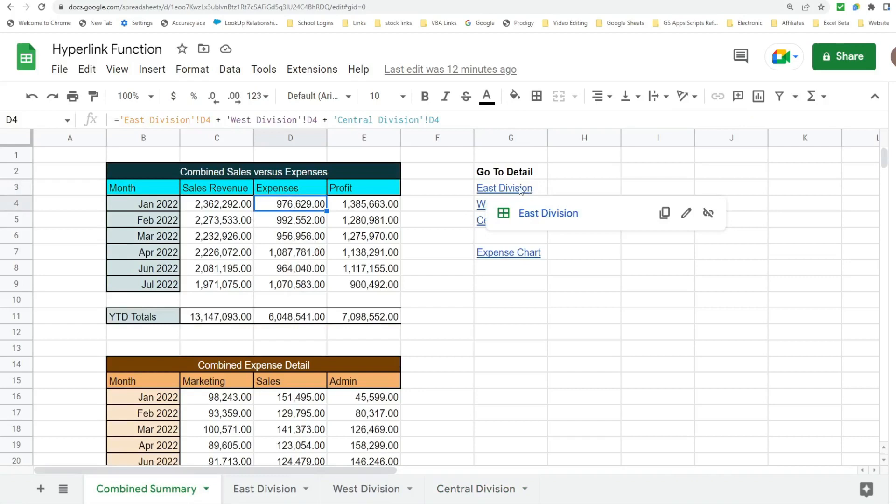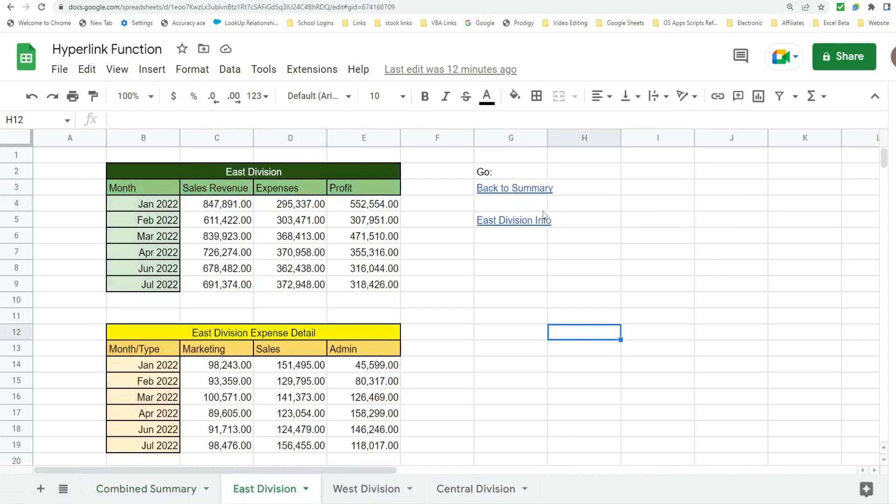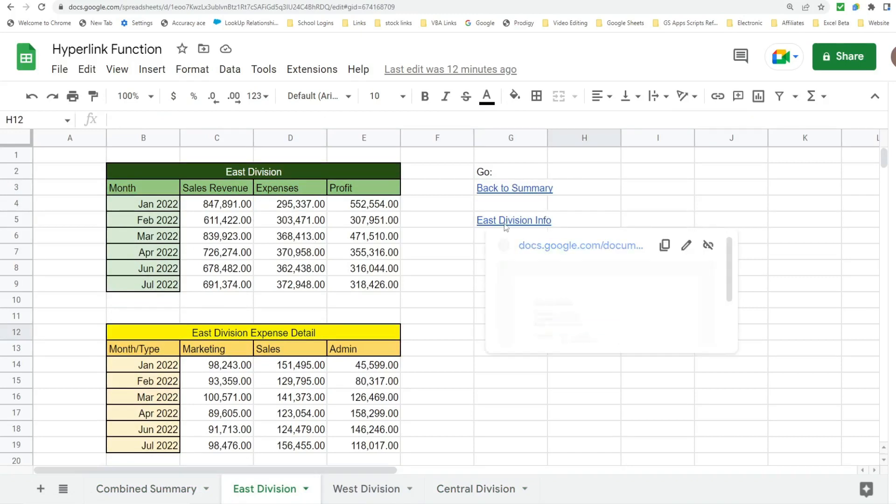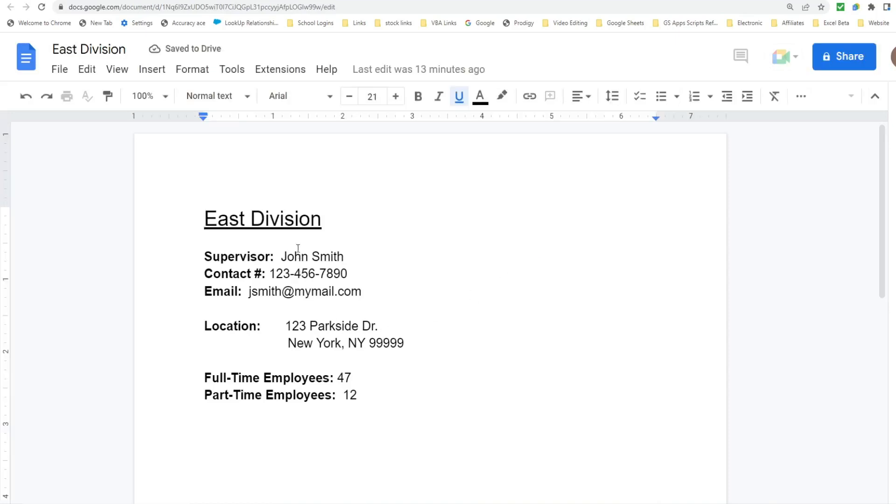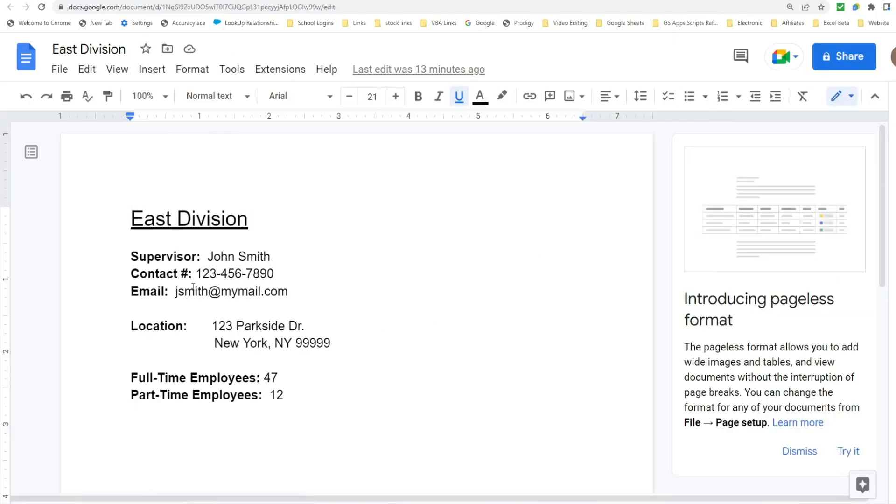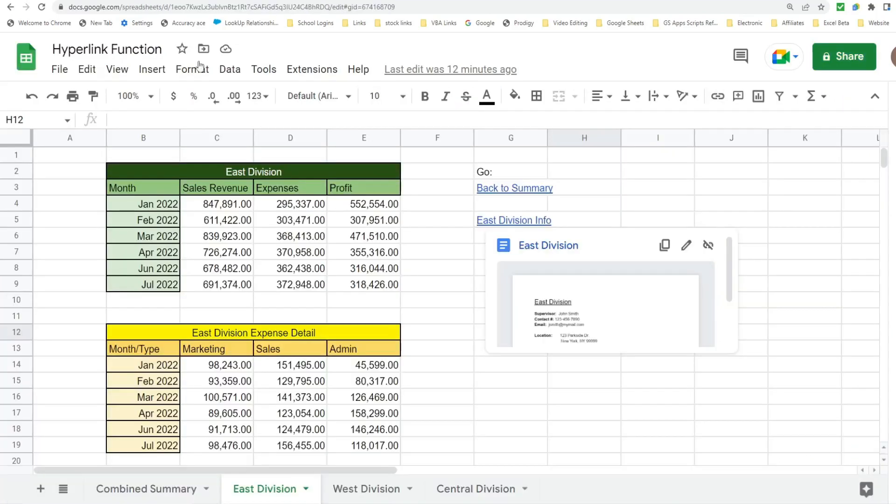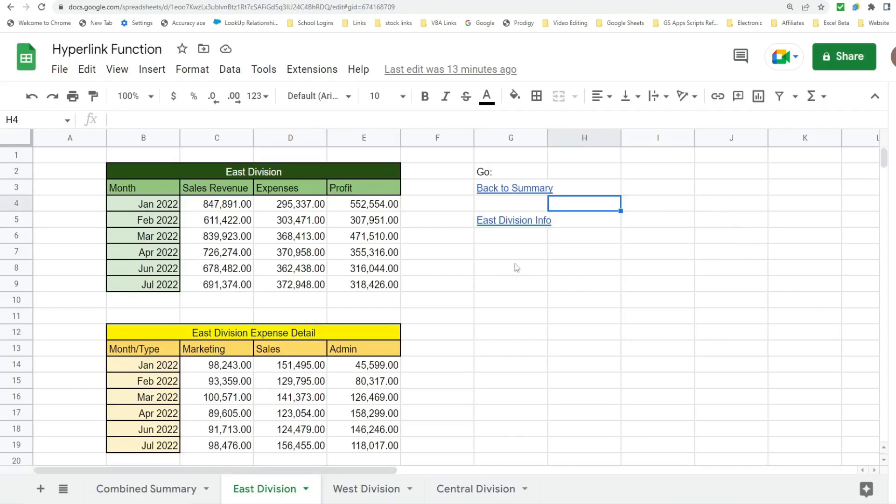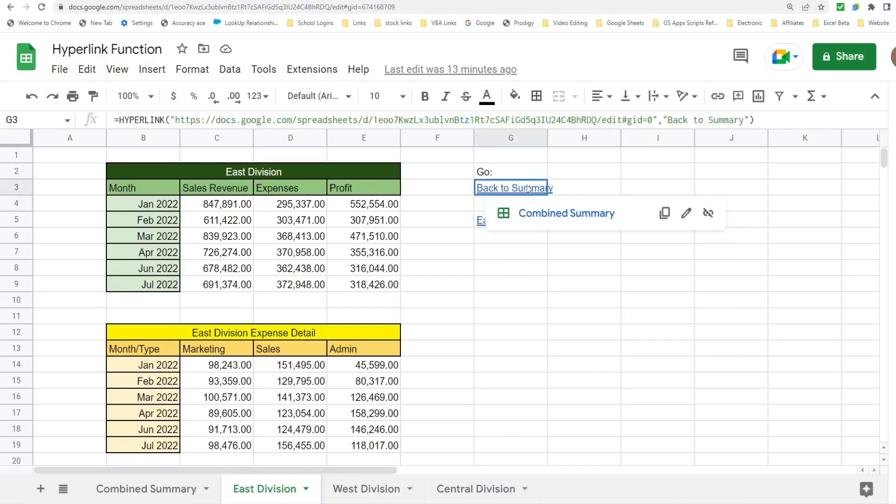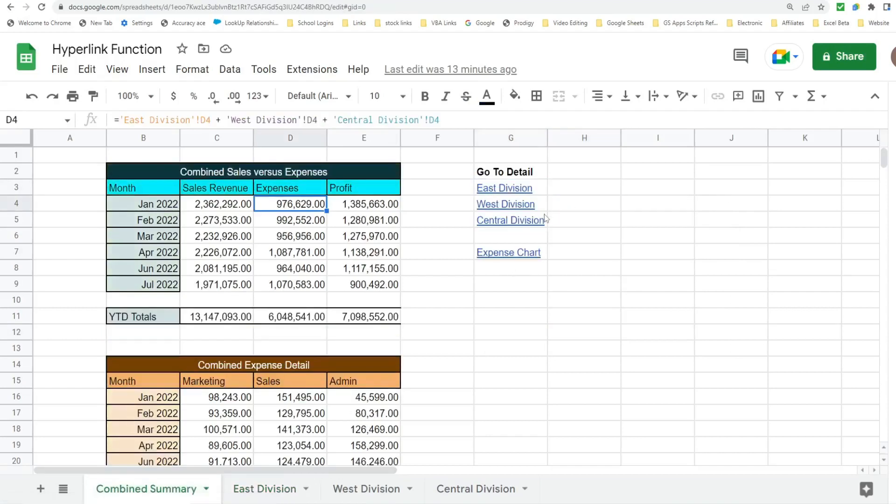To the right here I have hyperlinks that will take me to each division's tab, and within that tab I have links down here that will go to a Google Doc that contains information that is specific to that division such as the supervisor name, that supervisor's phone number and email, the location of the division, and the number of full-time and part-time employees. I also have a link to go back to the summary tab on each of these specific division tabs so I can quickly go back.